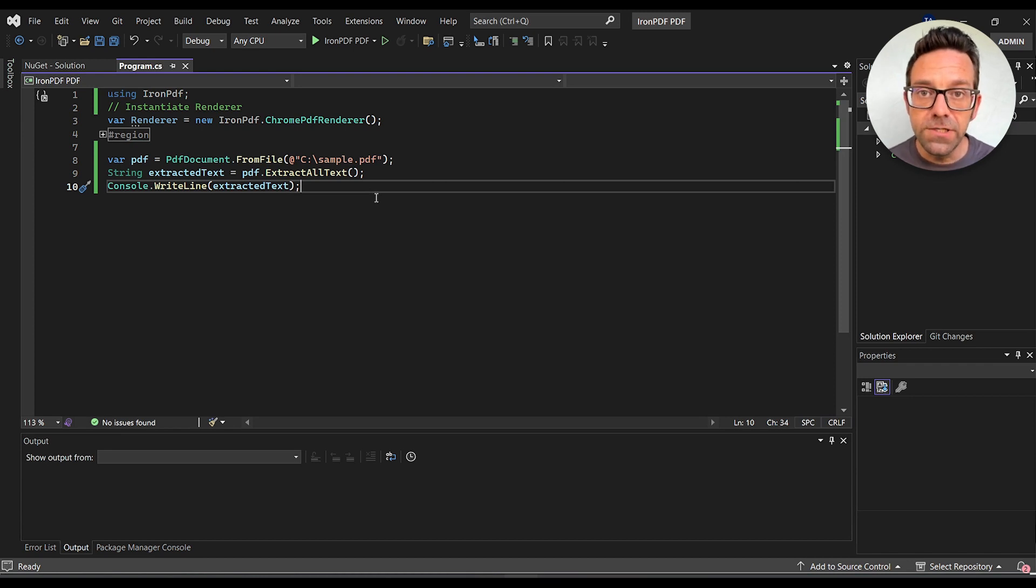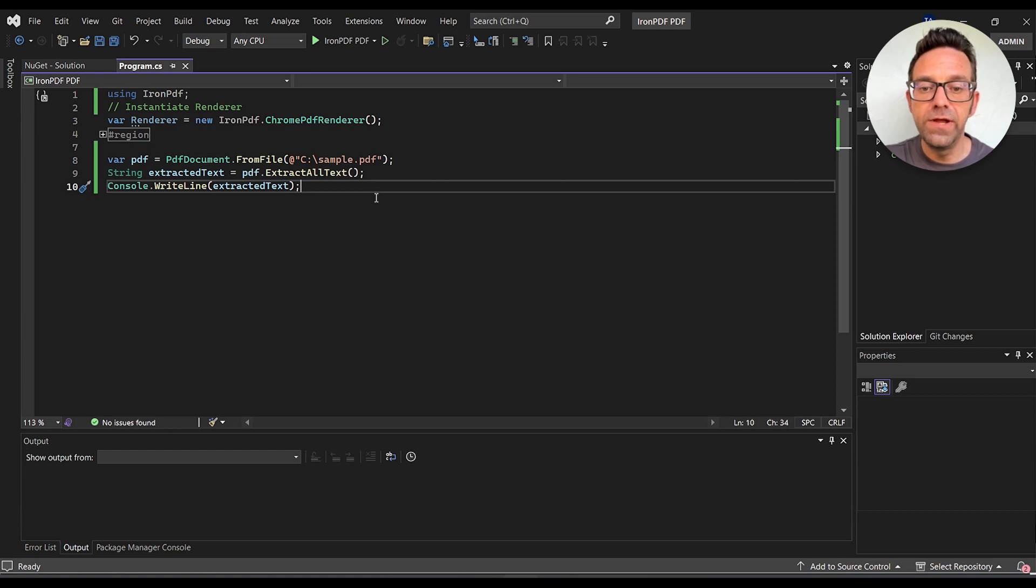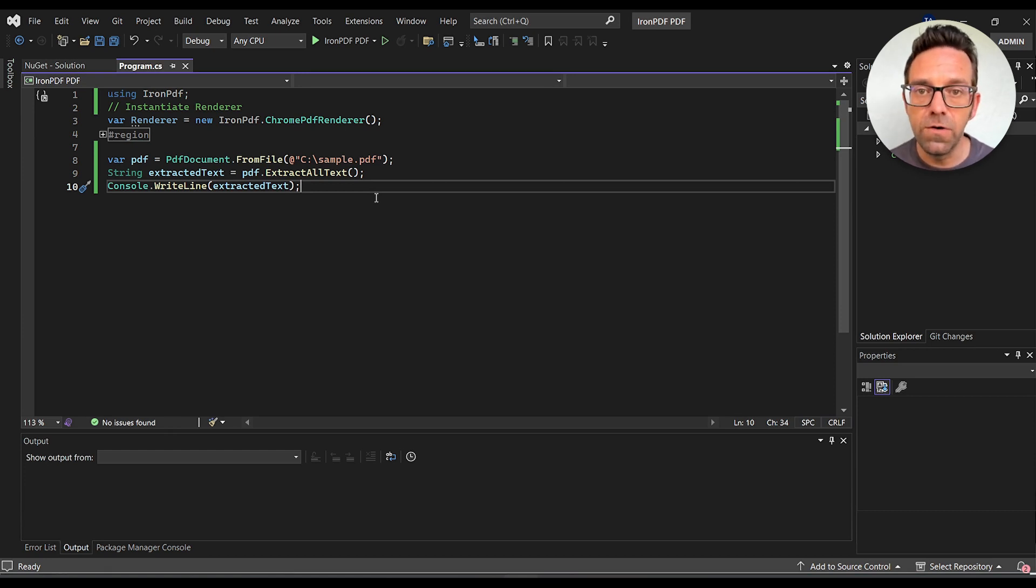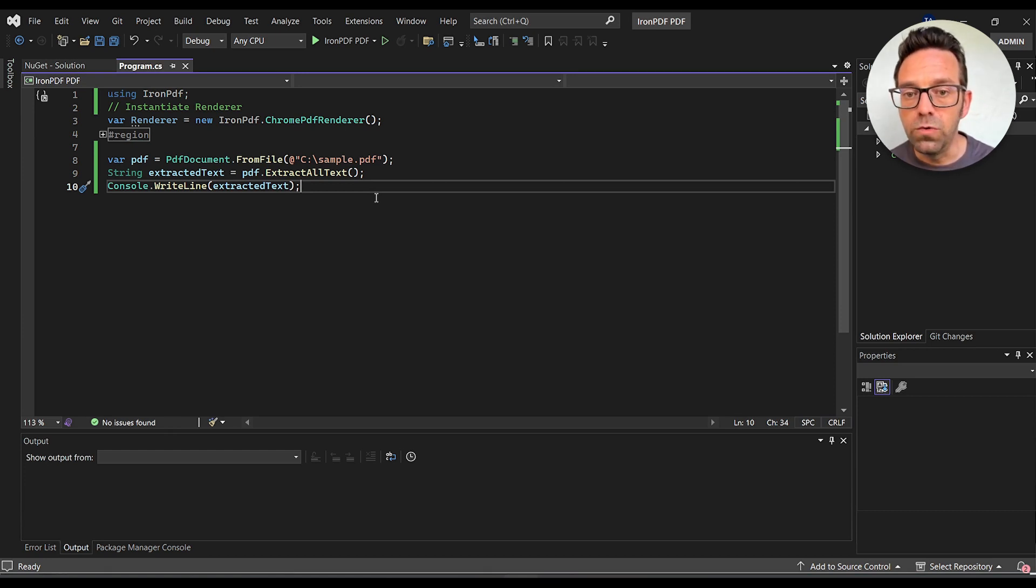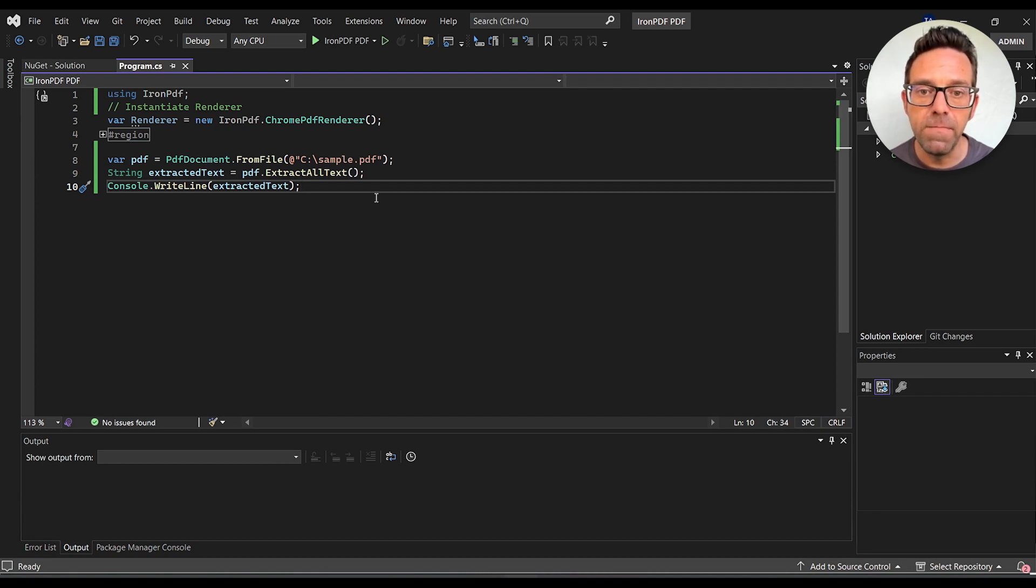So first, we import the Iron PDF library. Next, we create a new instance of the Chrome PDF renderer. We'll load the PDF document from a file path using the PDFDocument.fromFile method.